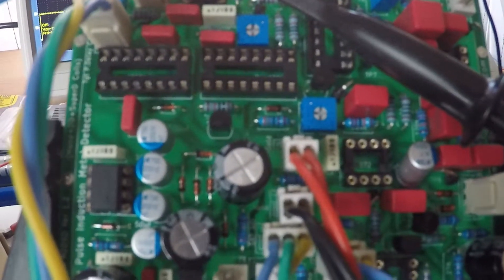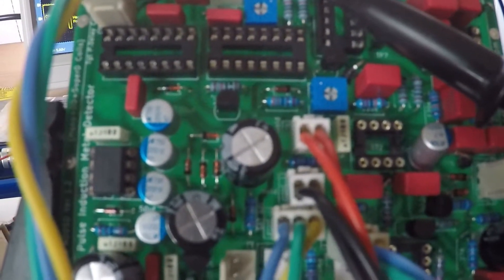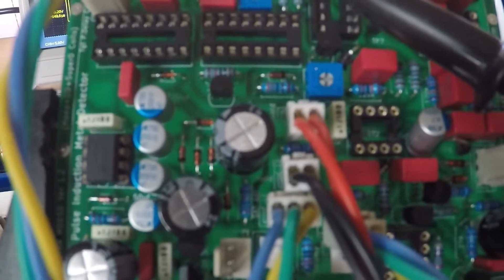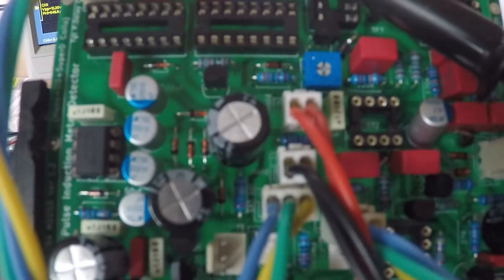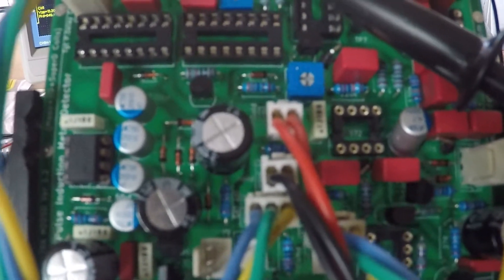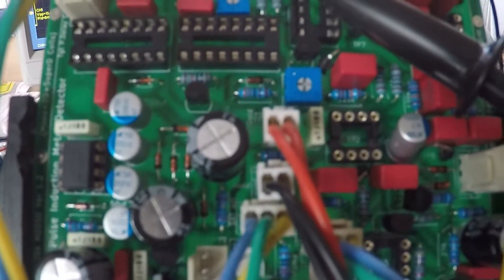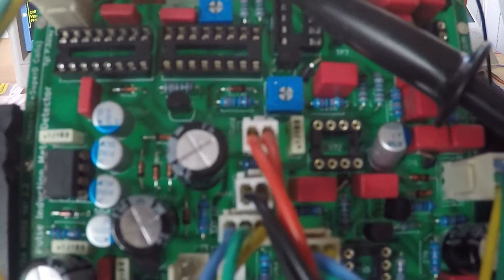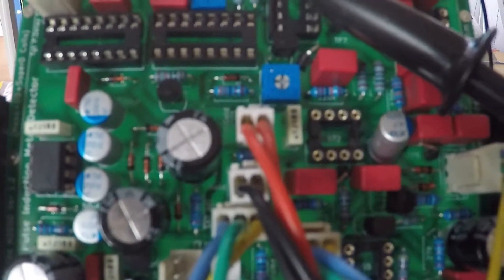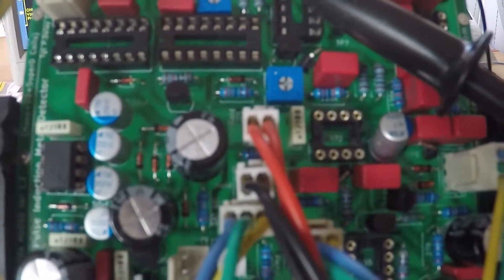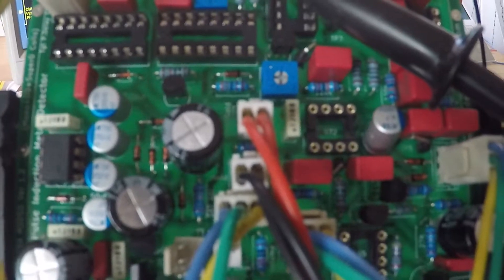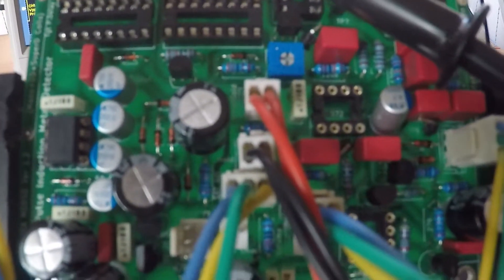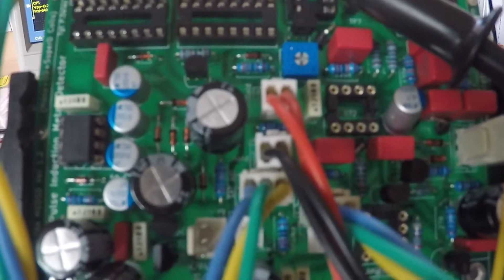Alright guys, on to step two of the calibration of the Mirage Pulse Induction Metal Detector. This involves setting the core transmit frequency.